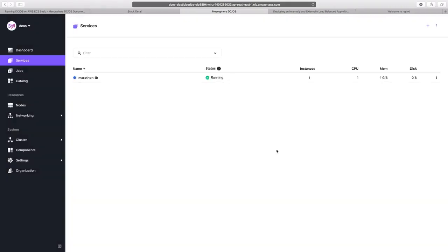So in this demo, we have seen how we can deploy a containerized application on Mesos using its Marathon framework.